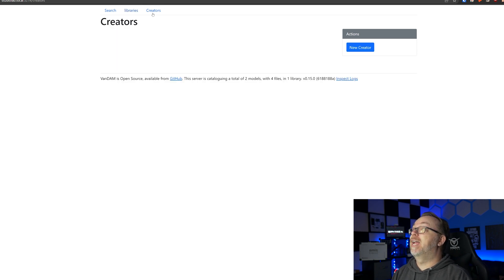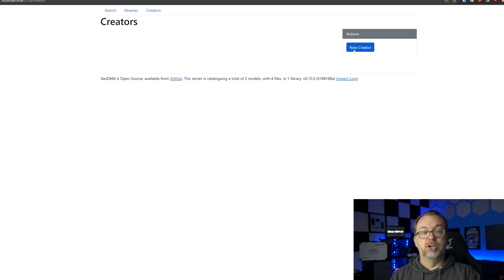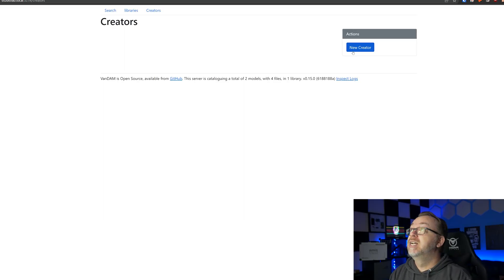If we come over here to creators, we can add creators to our system. Now these aren't users, these are creators that we can assign STLs to if we wanted to try to remember who created a file - whether it was me or something I downloaded from somebody else. You can give credit whether it's giving credit deliberately or just for your own sake of remembering where you got that file. You can create new creators and then assign those creators to different STLs as you see fit.